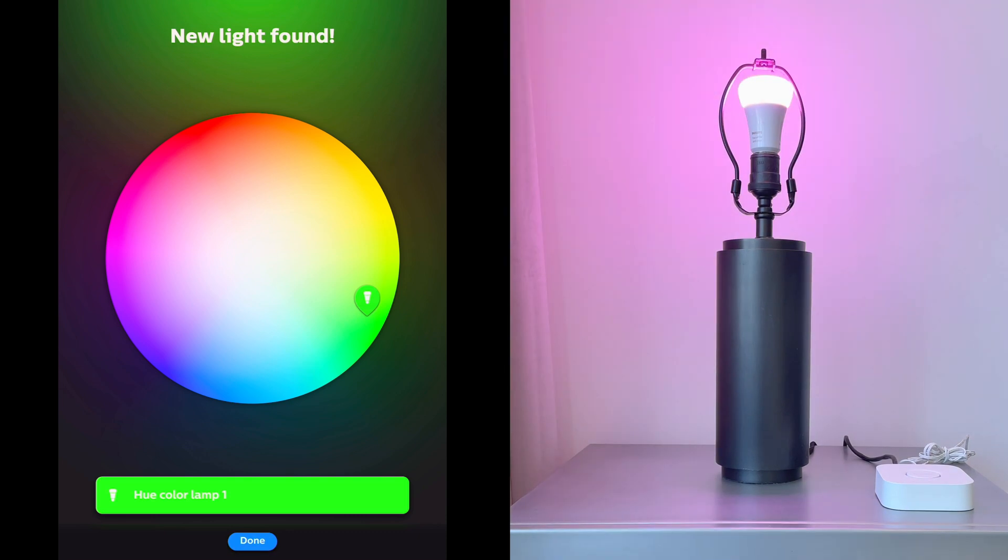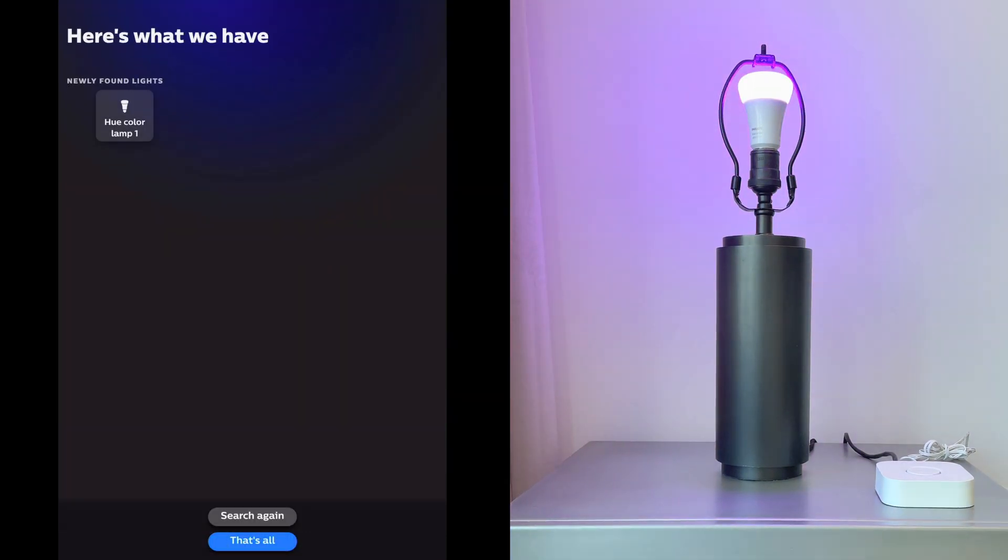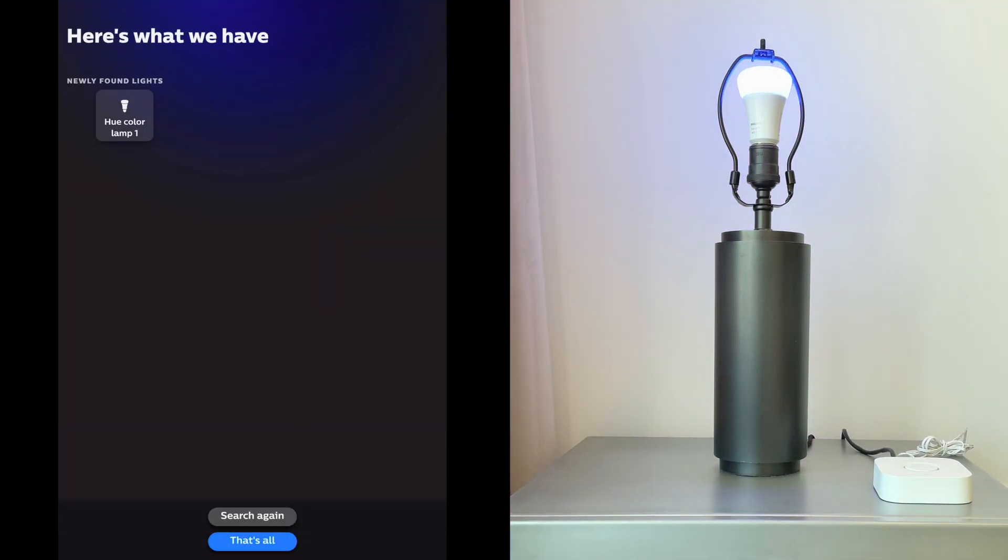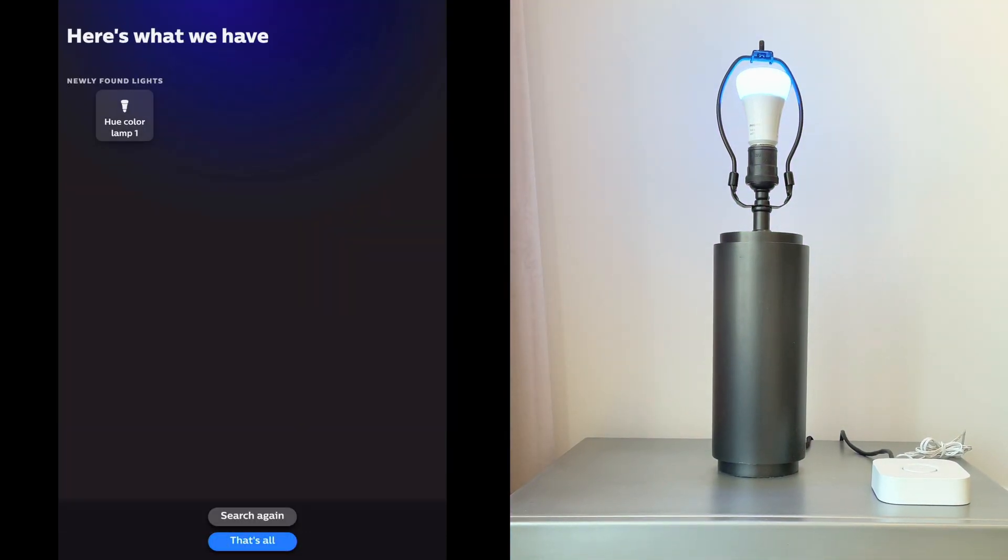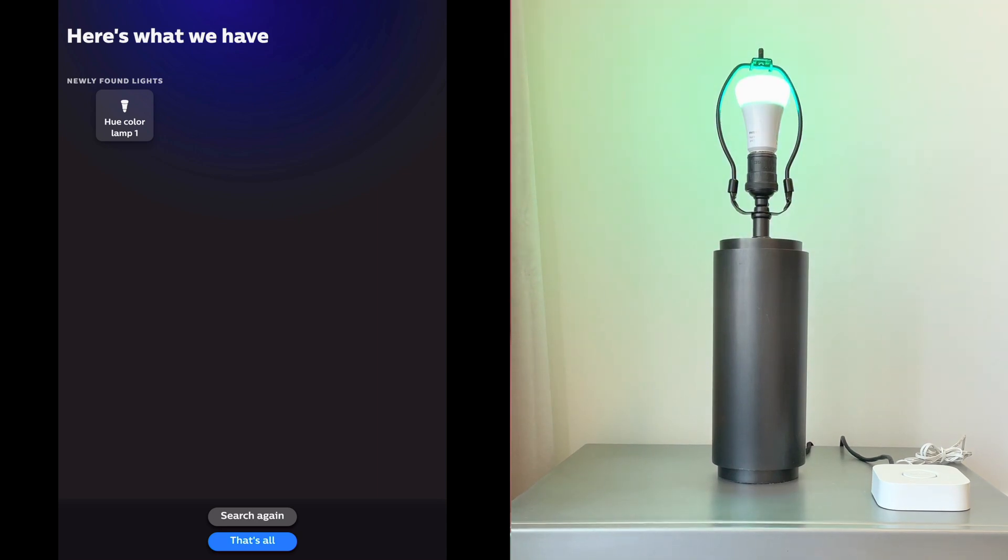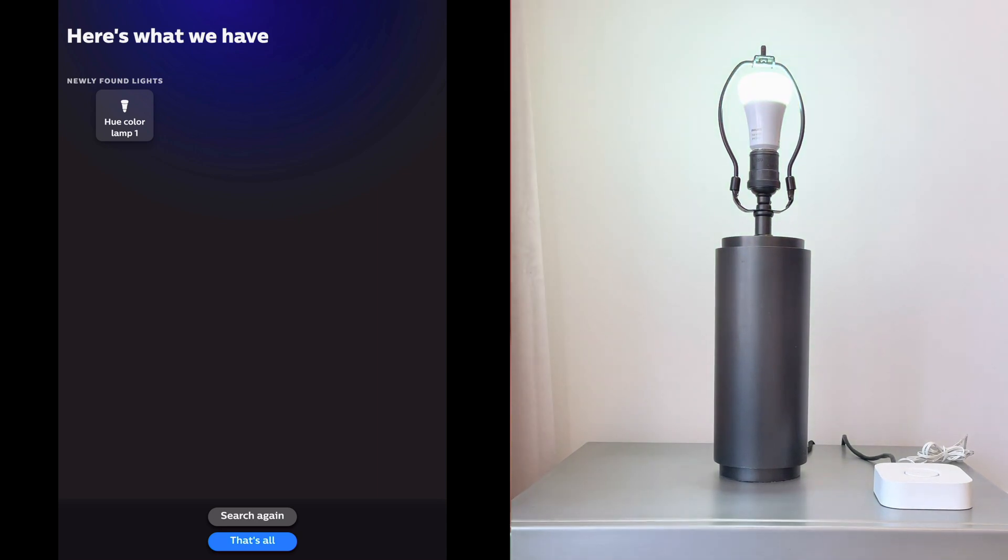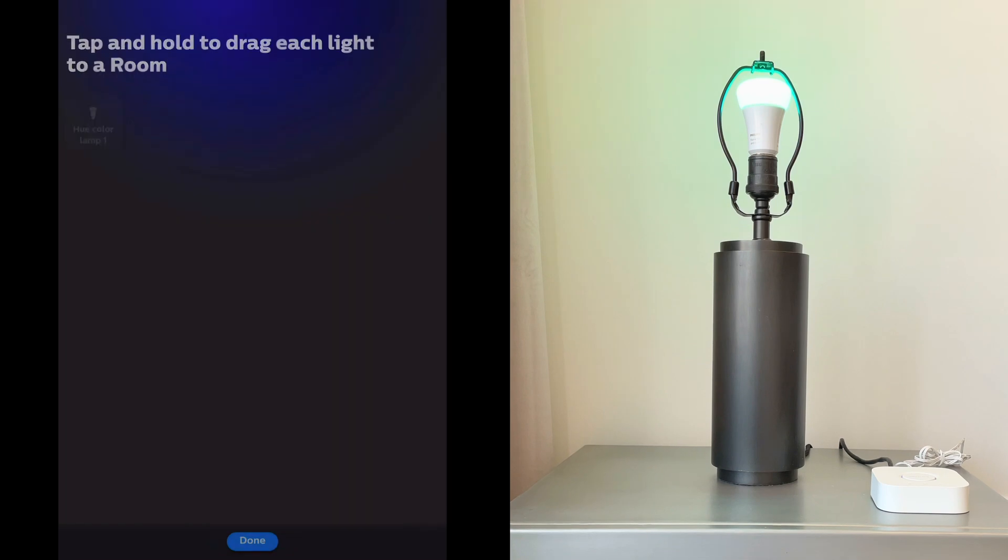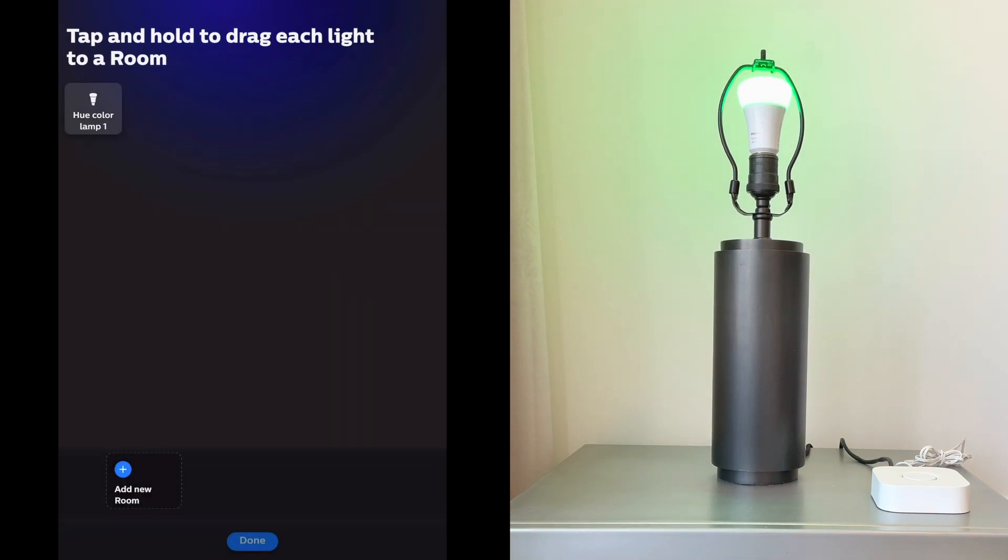Now it's going to show your list of lights here. In our case it's just the one, but we could plug in another light and tap search again. Or if that's all the lights you want to add, tap that's all.